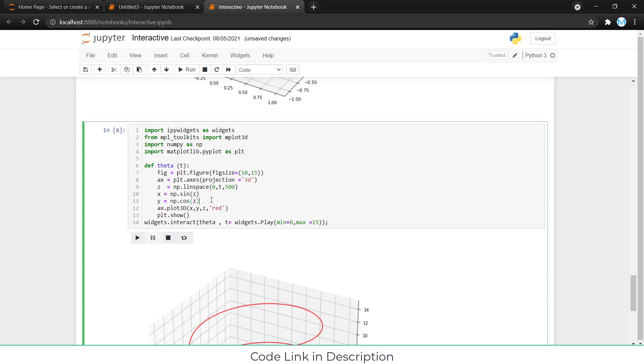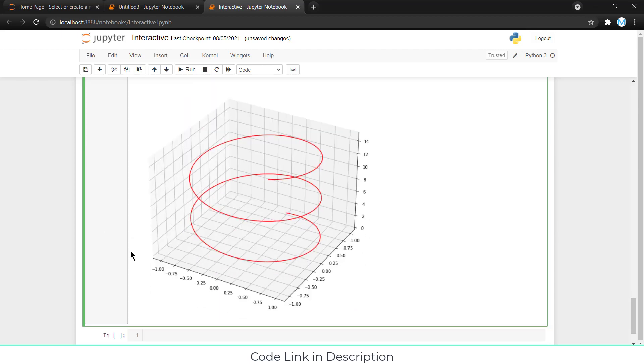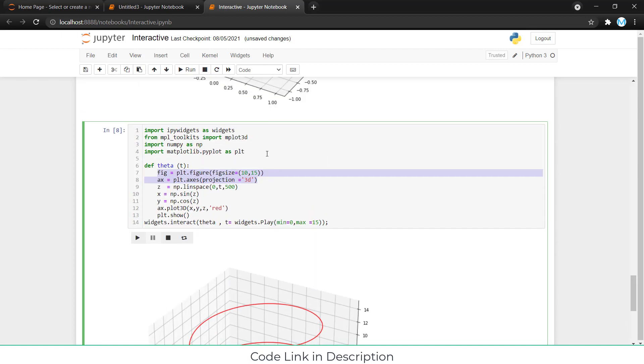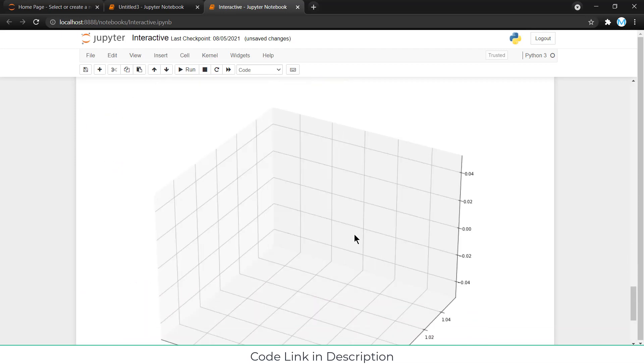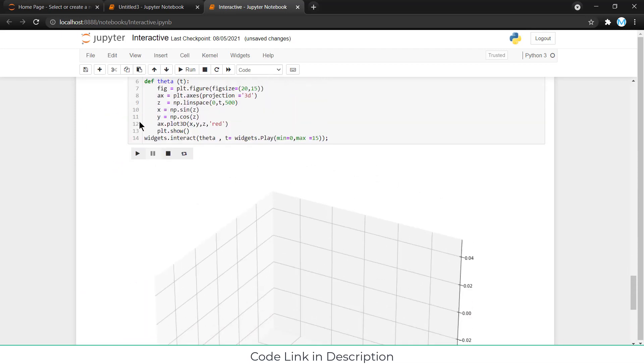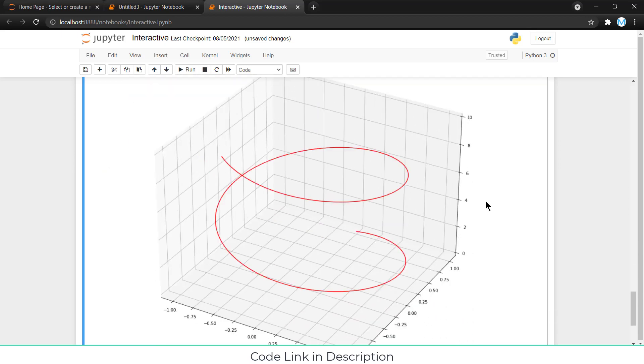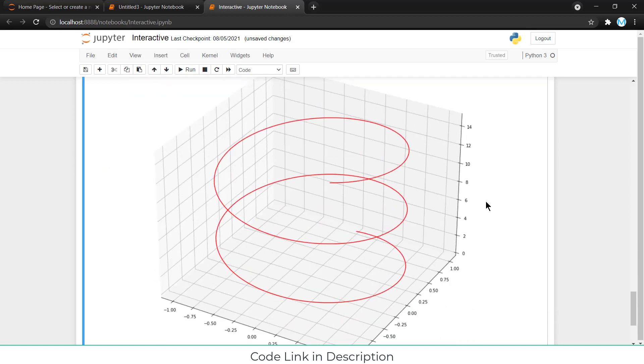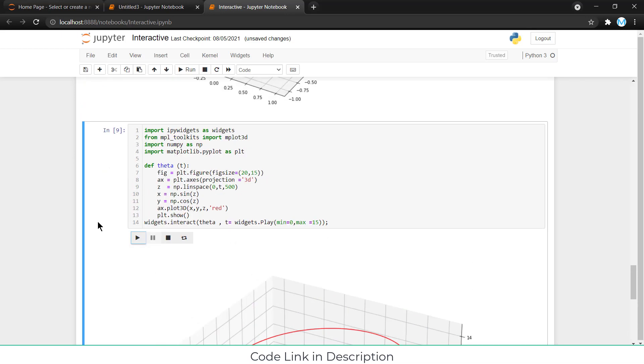Now let's try to understand how does this code work. I have already explained all these parameters, so I am not going to explain again. This one is defined by the figure size. For example, if I increase to 20 and shift enter, you can see my graph size is getting big. So, it is good if you want to do presentation or something else. I have preferred 10.